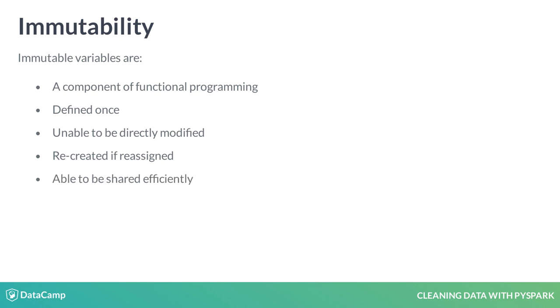While this seems inefficient, it actually allows Spark to share data between all cluster components. It can do so without worry about concurrent data objects.